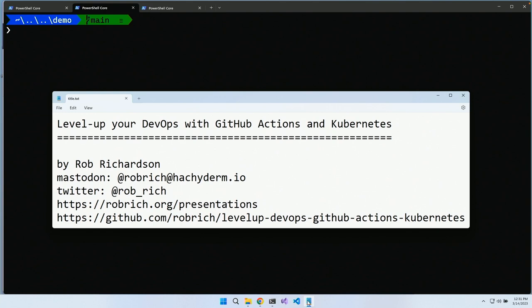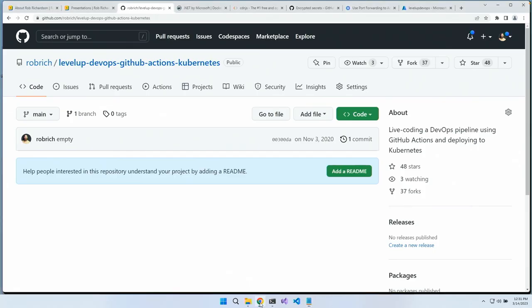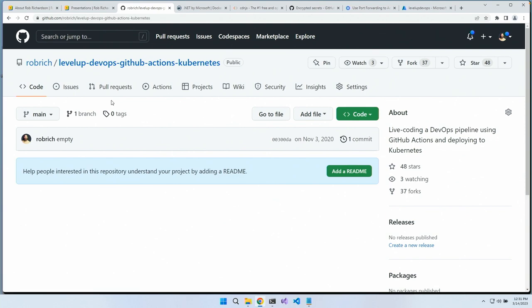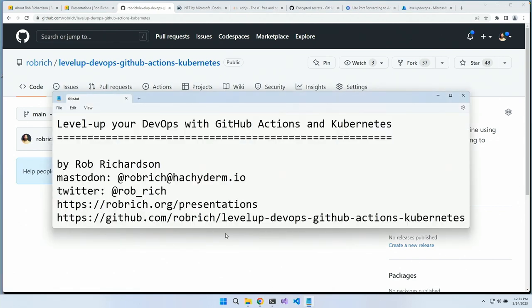I'm really excited, and here's the code that we're going to look at today. It's empty — we're going to go build this. If you want to grab this repository, here it is: github.com/robrich/level-up-GitHub-Actions-Kubernetes.